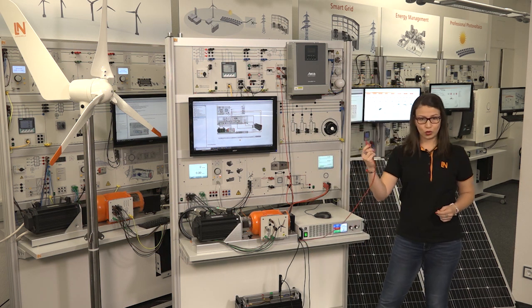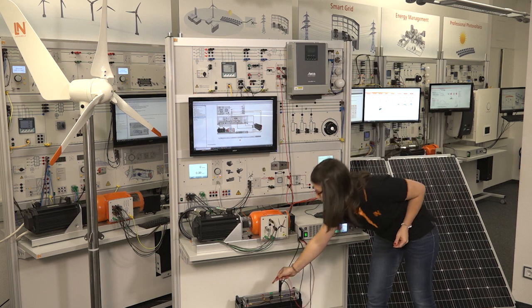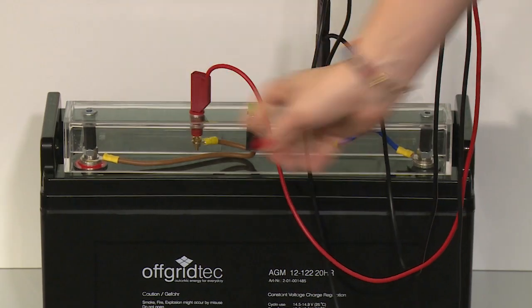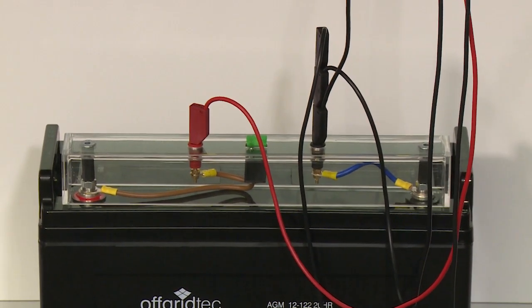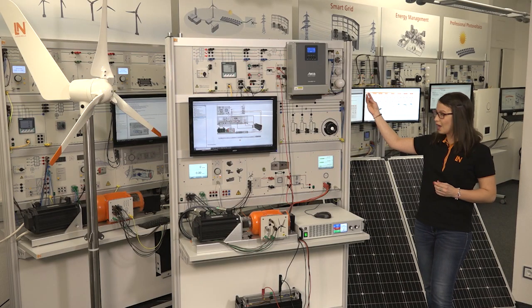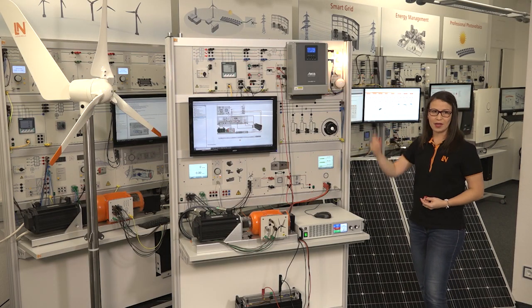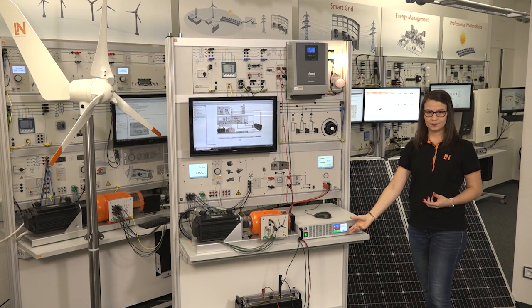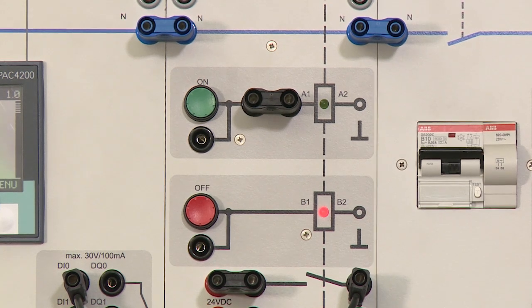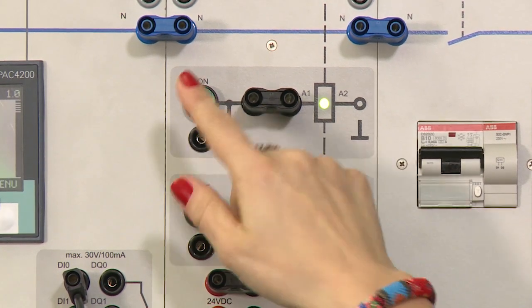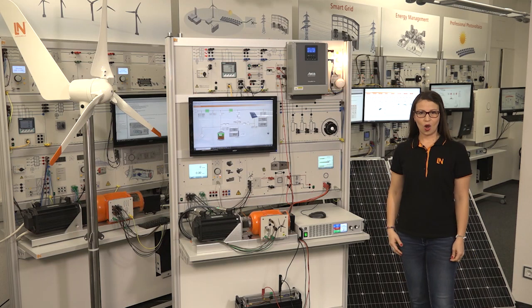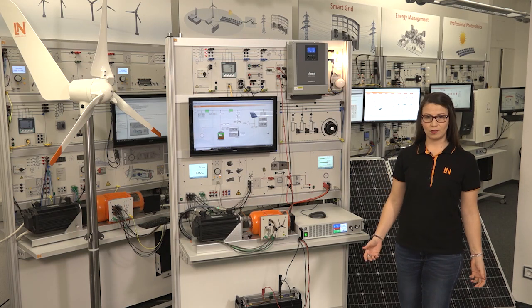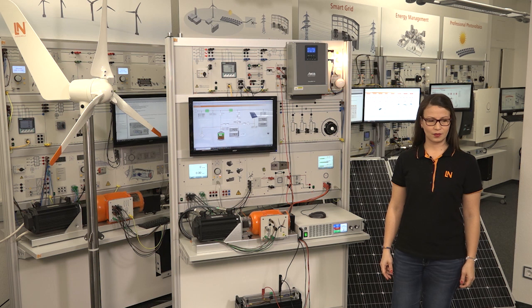Now I'm going to connect the battery to the system. And you can see that the system directly starts working and the load is being powered by the battery. Now I will connect the grid. Other operation modes are possible, even maximizing the autarchy.